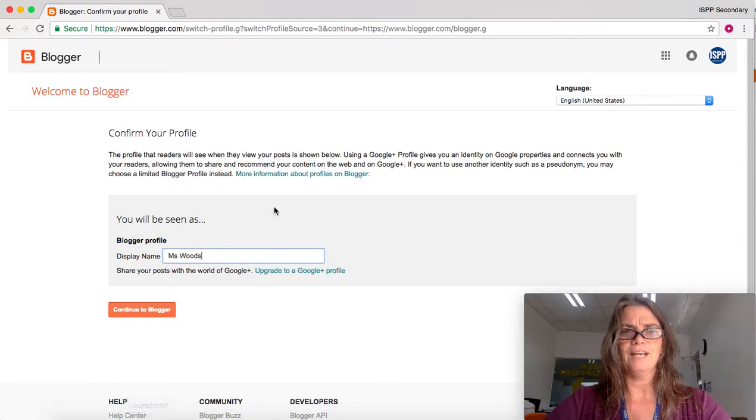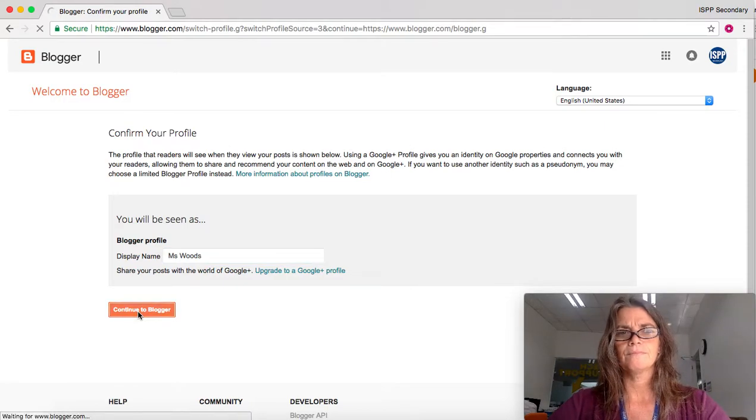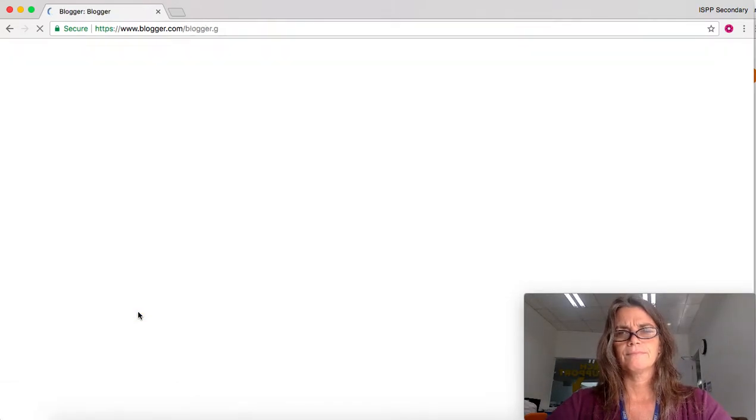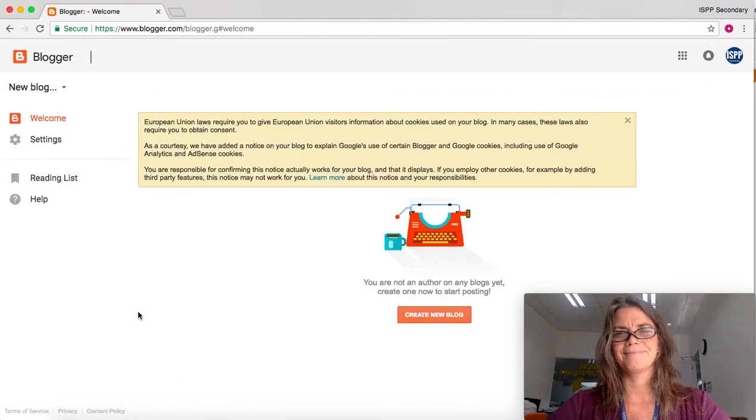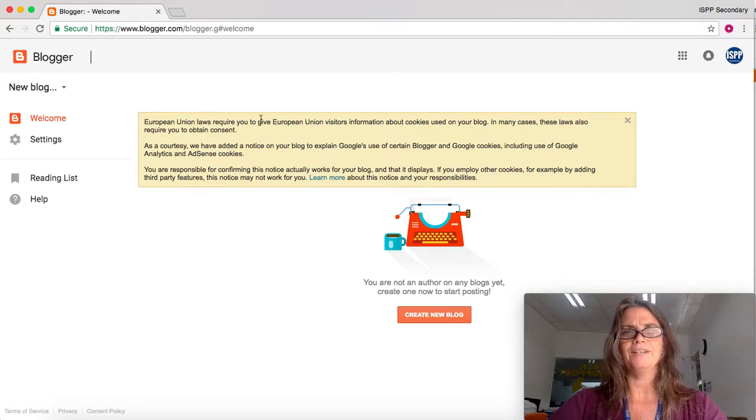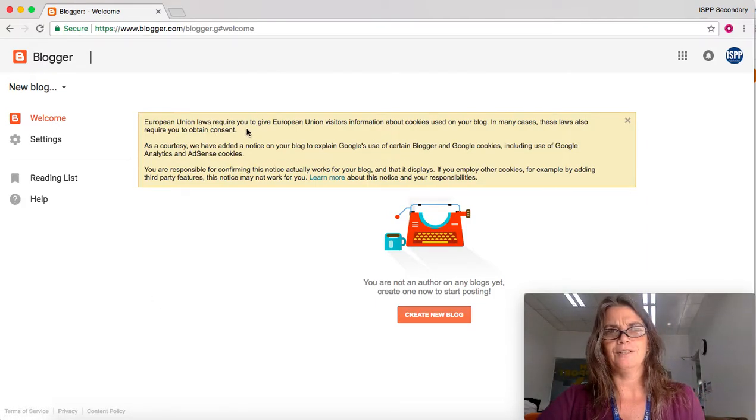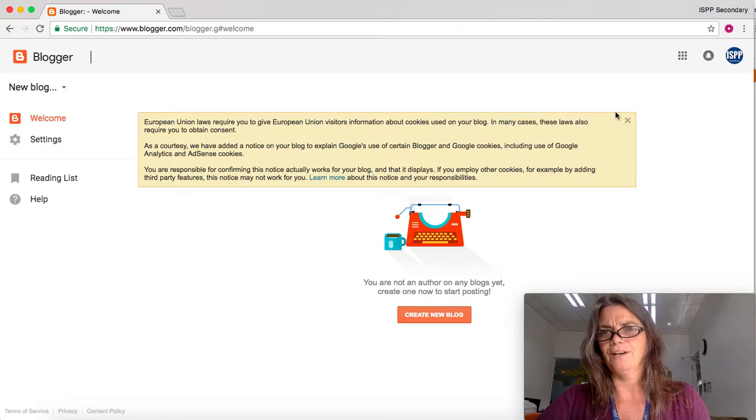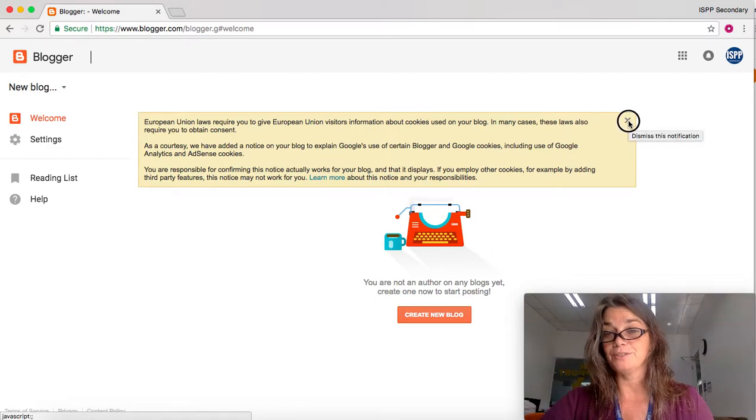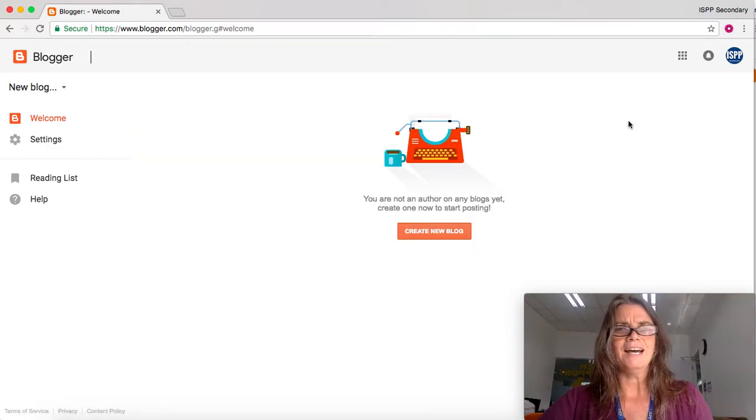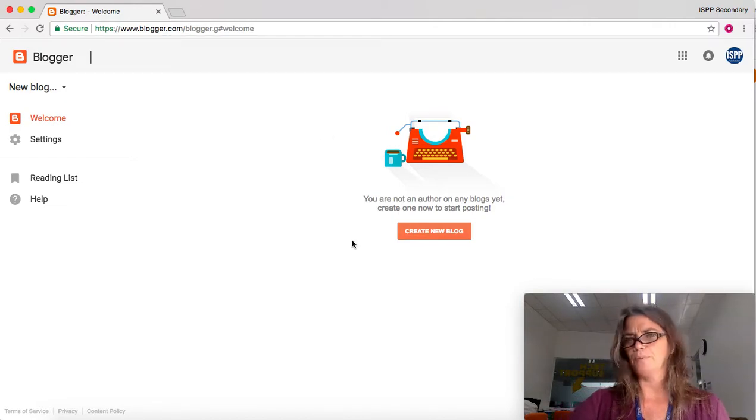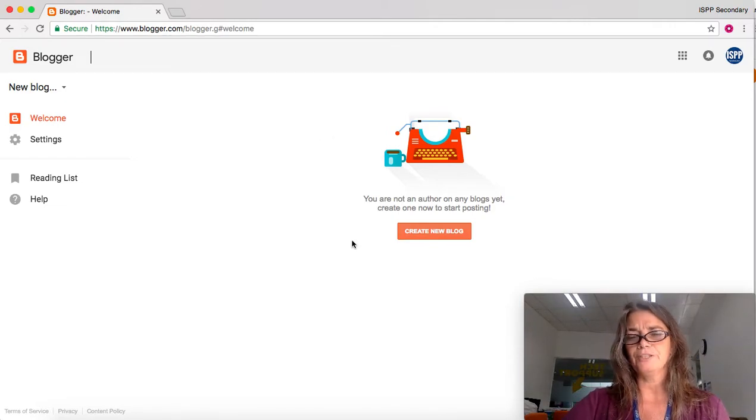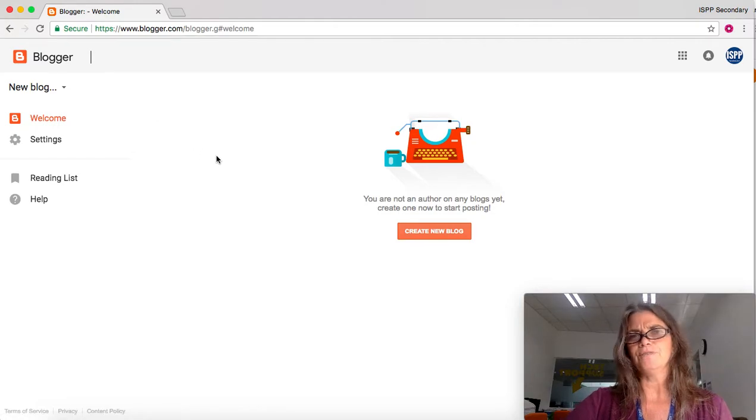Then you can click continue to blogger. You don't need to worry about this European Union law notification, although you may study it if you like. Now you're at your basic blogger page. This is the page you get to when you go to blogger and have not created a blog yet.